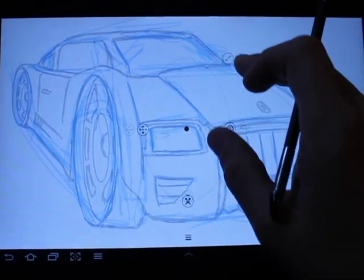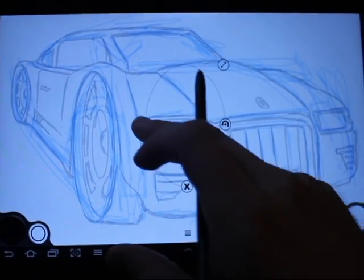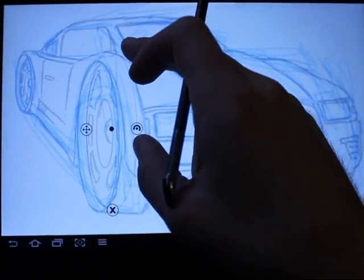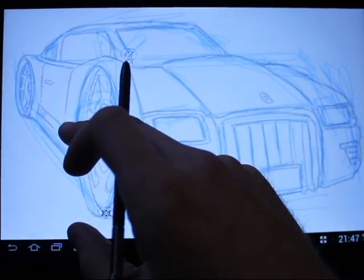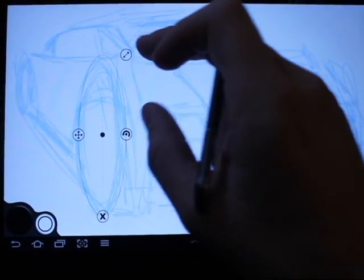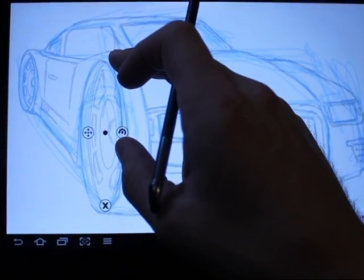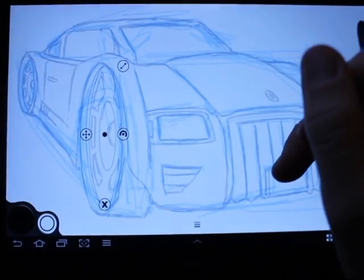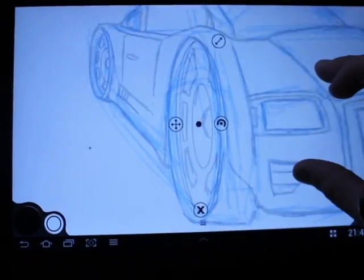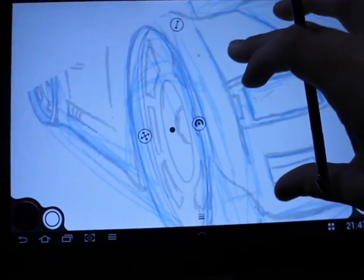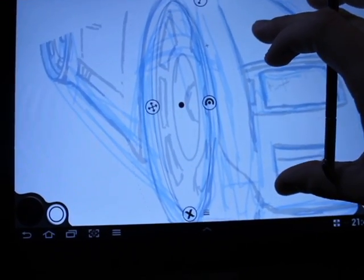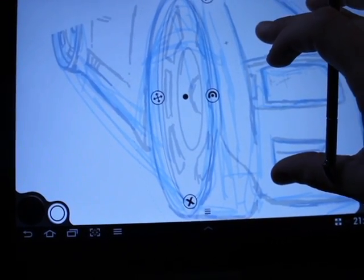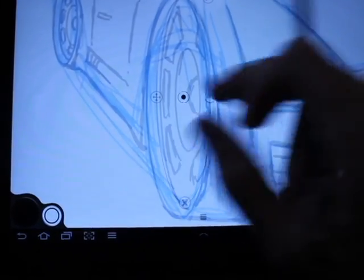I'm going to trace over this rim on the car. To move it around, you'll notice that the elliptical guide has four different controls. The top right control is the scale control, which allows you to scale the ellipse.